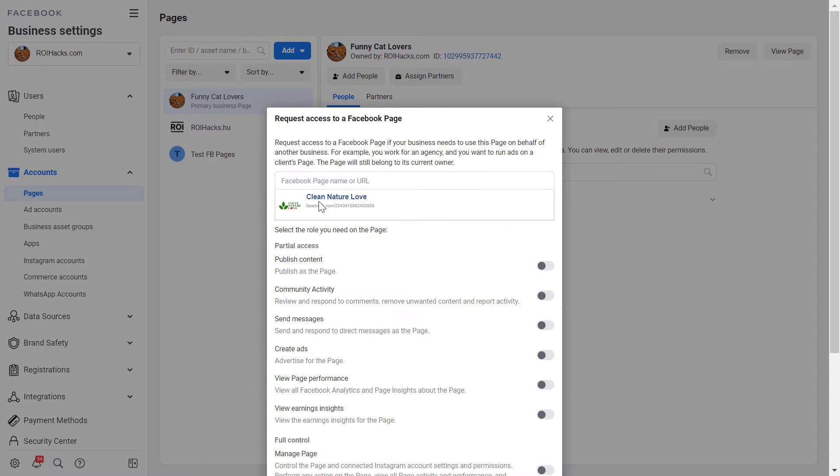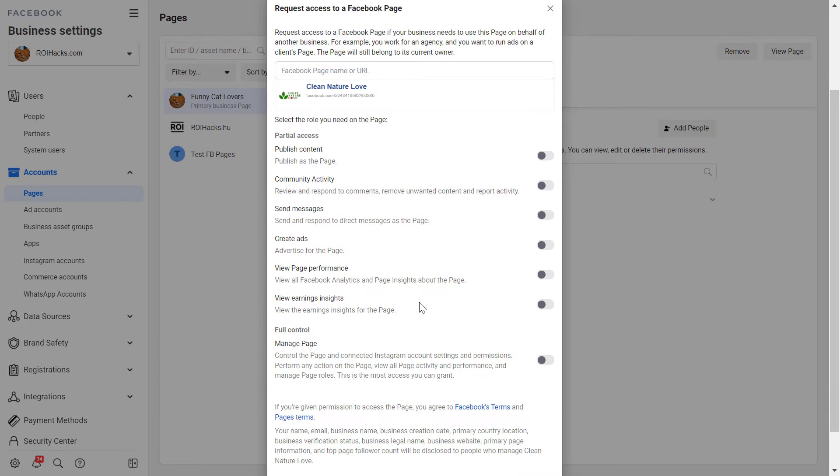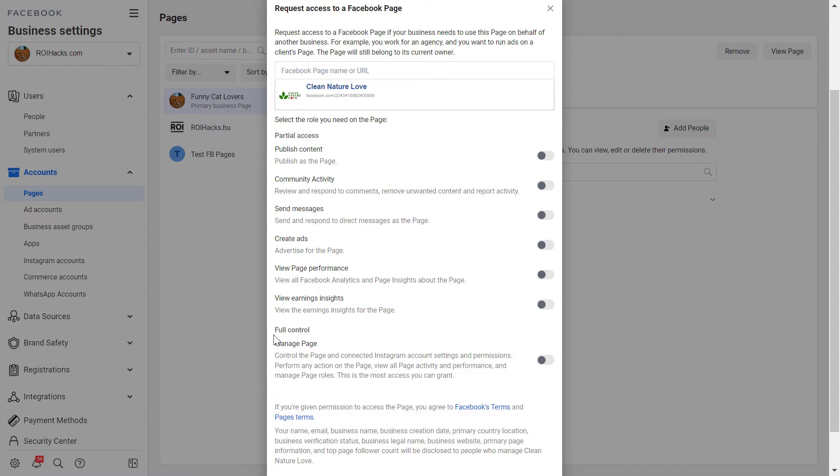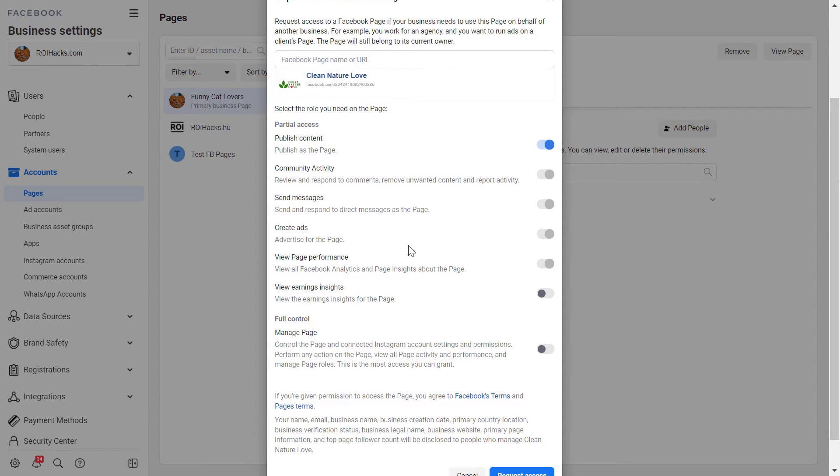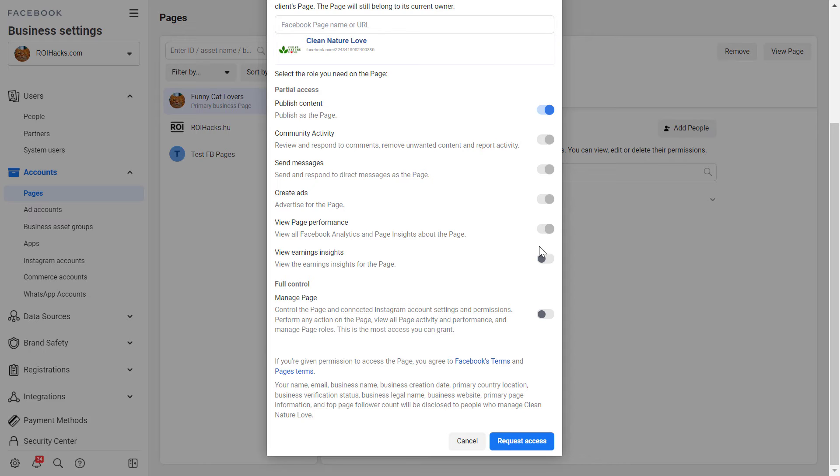So in this case I have this demo Facebook page and as you can see I can here select what kind of access level do I want whether I want to have a partial access or full control. Let's say I want to have partial access now and then once you have selected the access levels you have to click on request access.